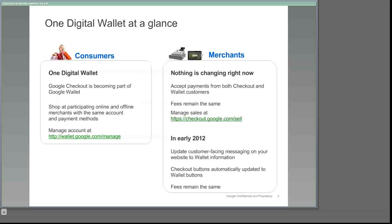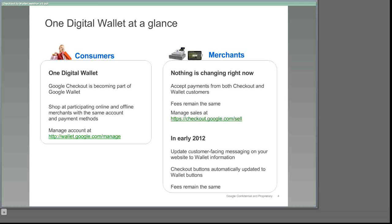For consumers, the checkout product is becoming part of Google Wallet. They'll have one digital wallet that they can use to make purchases both in stores and online, plus a single dashboard at wallet.google.com/manage to manage their payment information, shipping addresses, and account activities. As you'll see in a few minutes, your customers' new wallet accounts will have all the same functionality as their old checkout accounts, but a fresh look right now as well as expanded features coming soon.